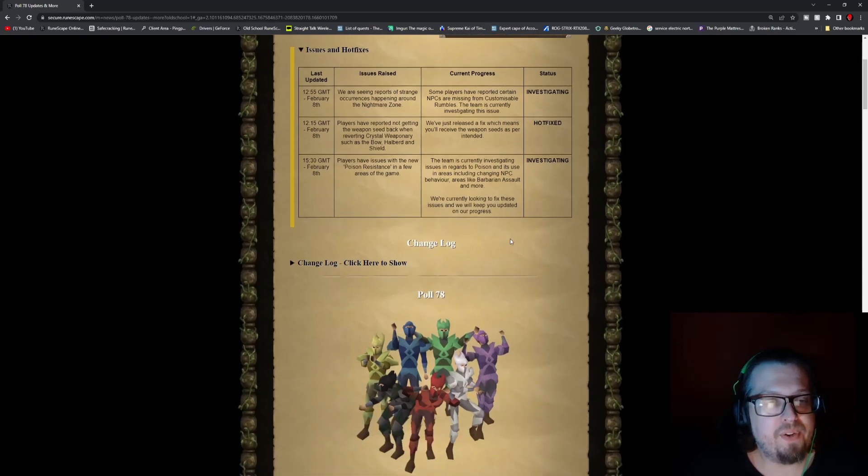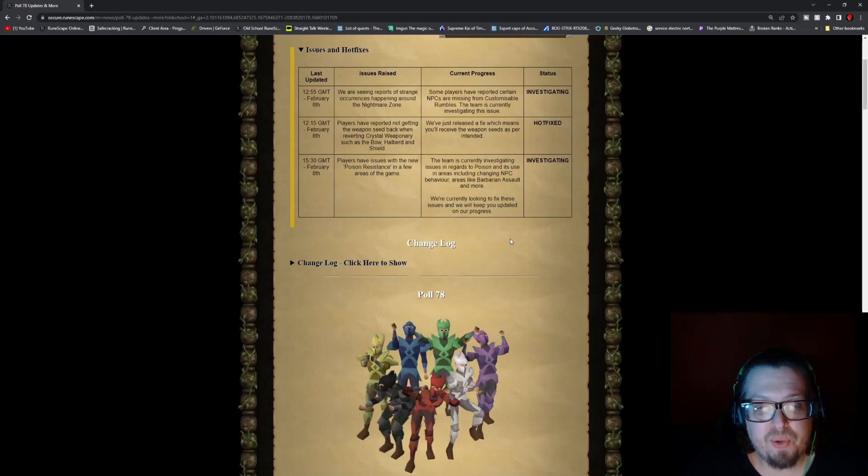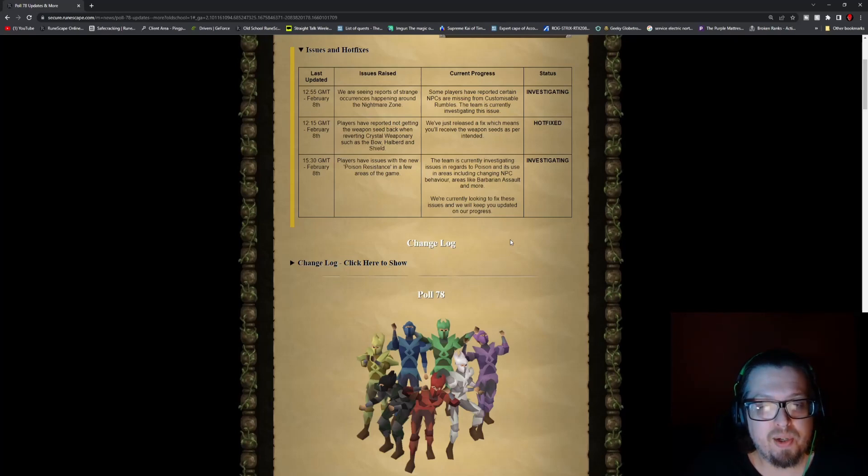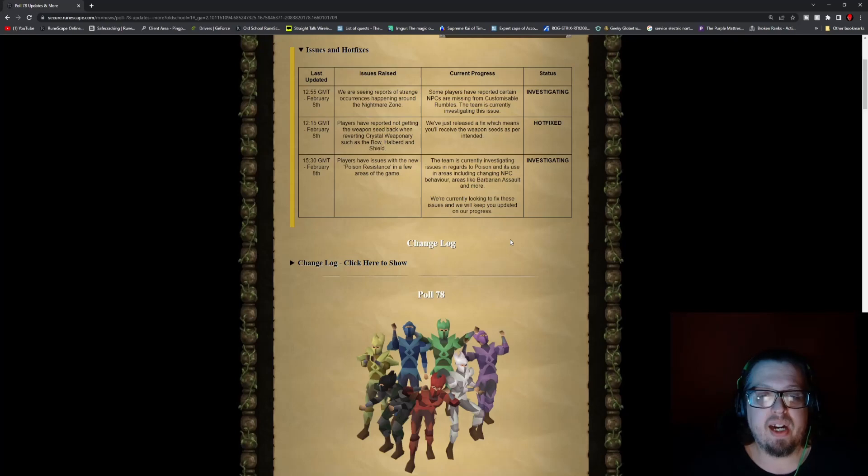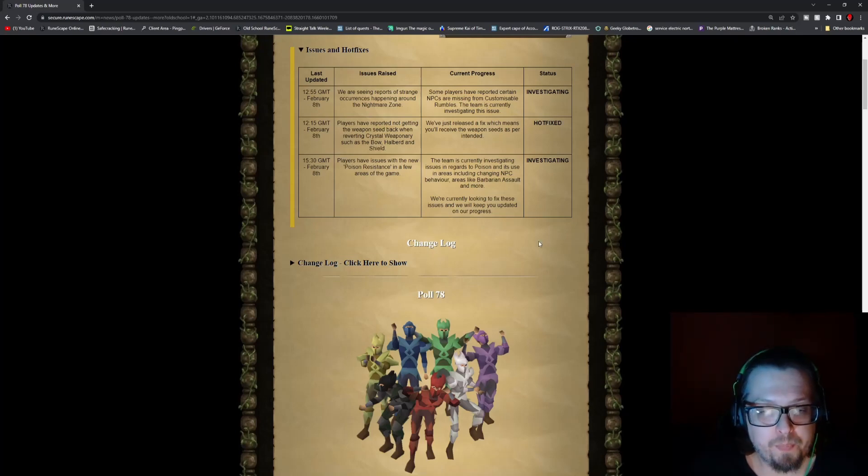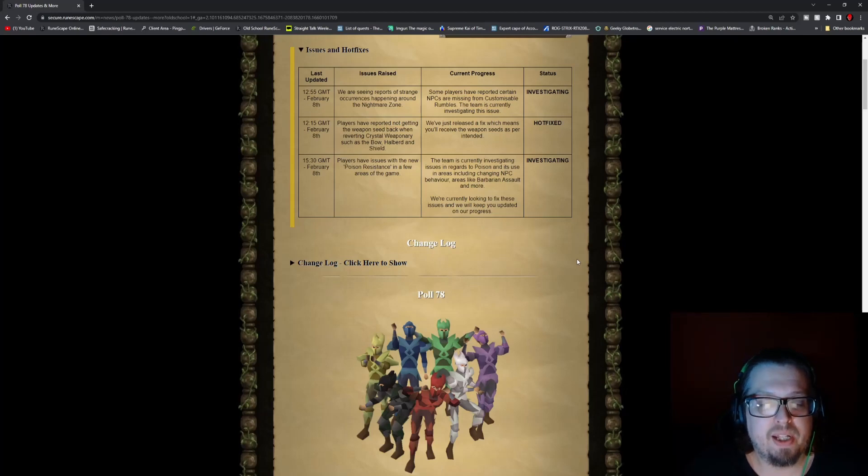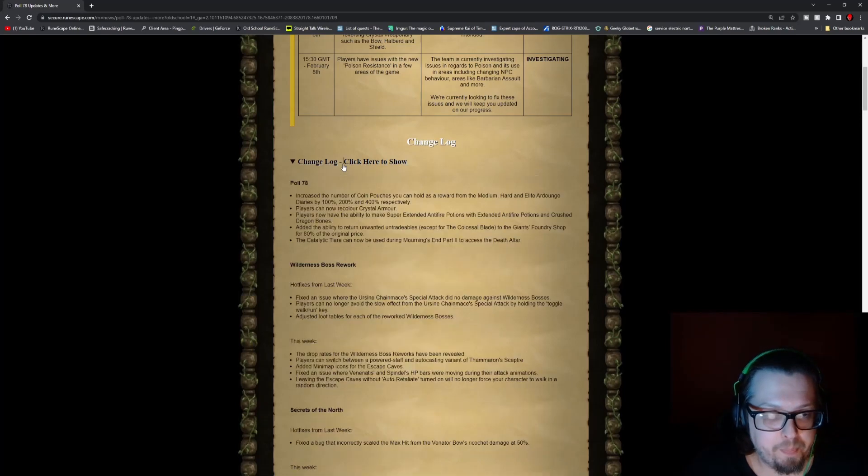At 15:30 GMT, players have reported issues with new poison resistance in a few areas of the game. The team is currently investigating the issues regarding poison and its use in areas including changing NPC behaviors, areas like the Barbarian Assault, and more. They are looking to have a fix for these issues, but they will be keeping everybody posted as things go on.